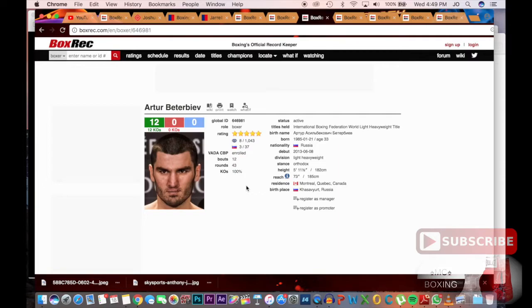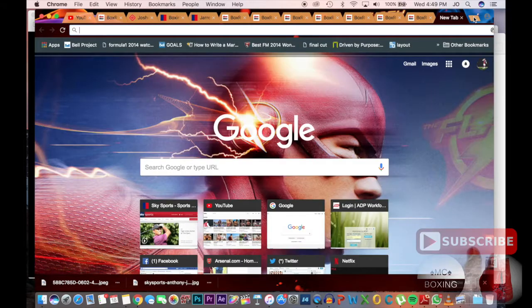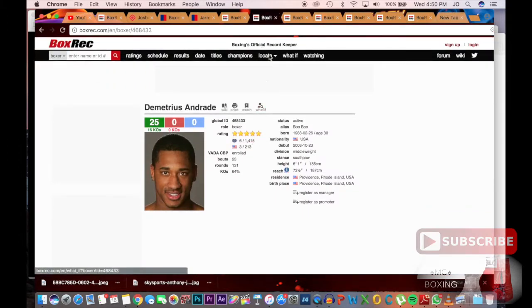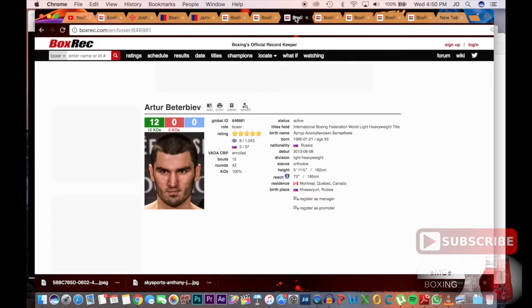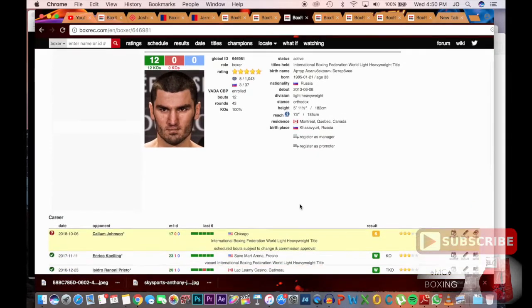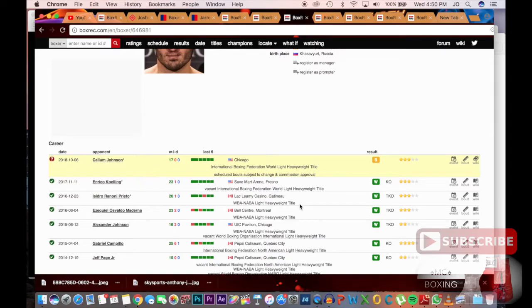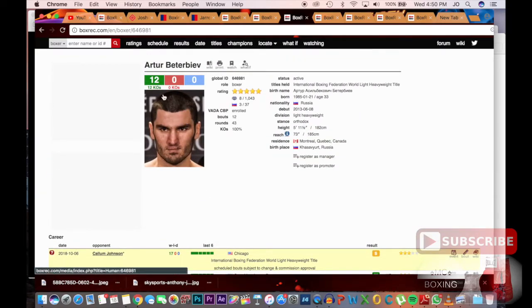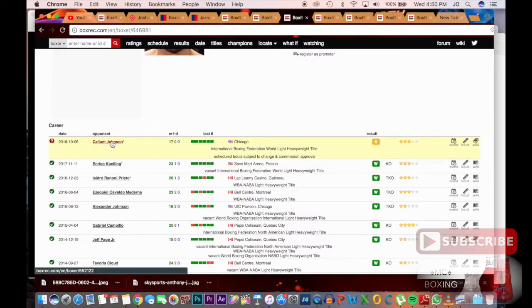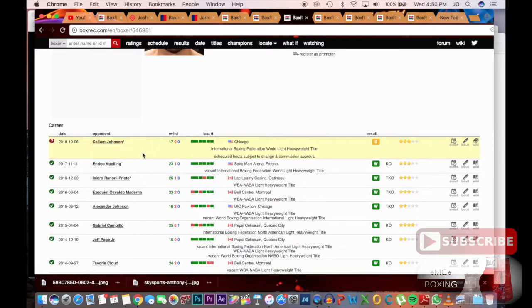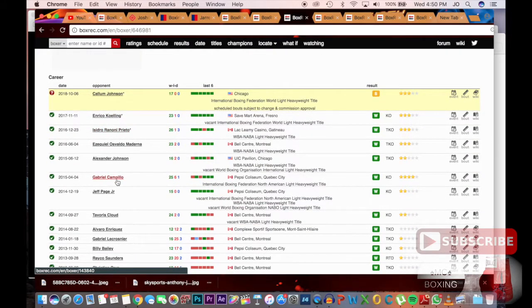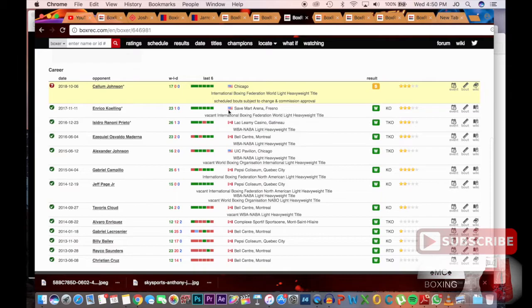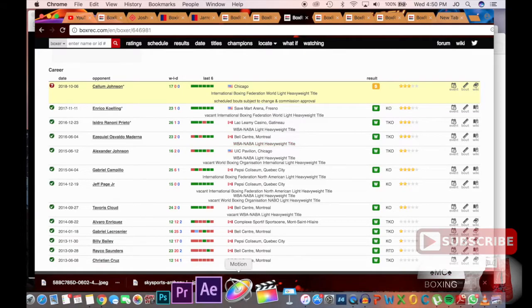Next up is Artur Beterbiev. He's a beast. Beterbiev is 12 and 0, and he is definitely going to be a very good name. He's light heavyweight for the division and he's up and coming. And all 12 knockouts, this man's got really good power as well. His next fight is against Callum Johnson. I think Callum Johnson is not signed to Eddie Hearn as well, so that'll be an interesting fight. I'm not going to do a review on that yet, but Beterbiev has been doing his thing, most of his fights have been in Canada.